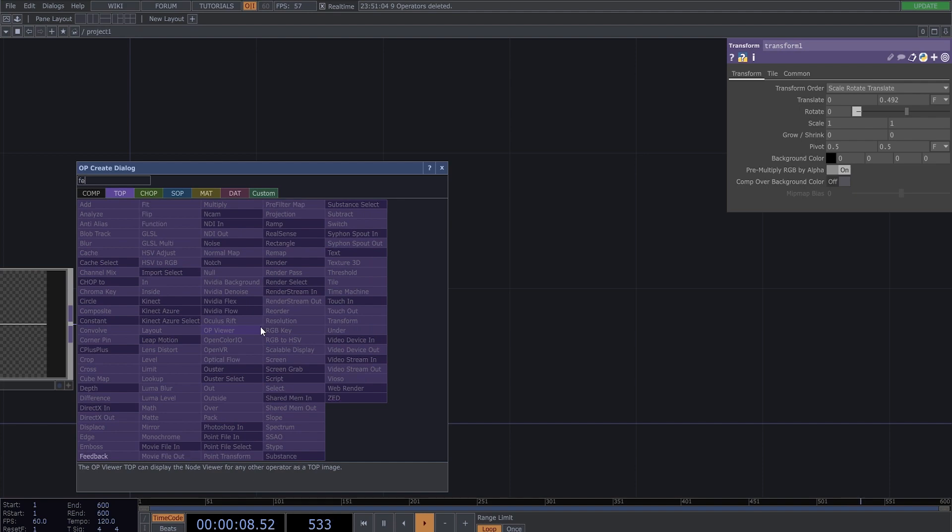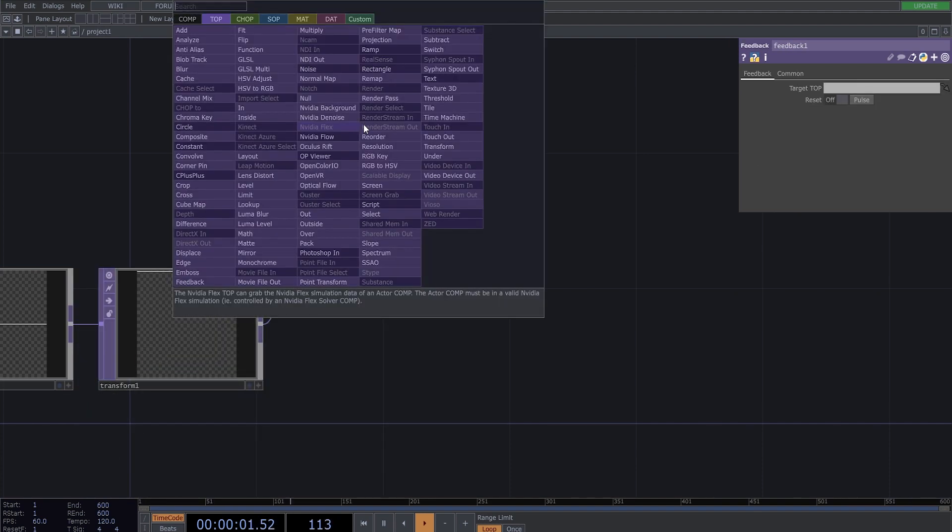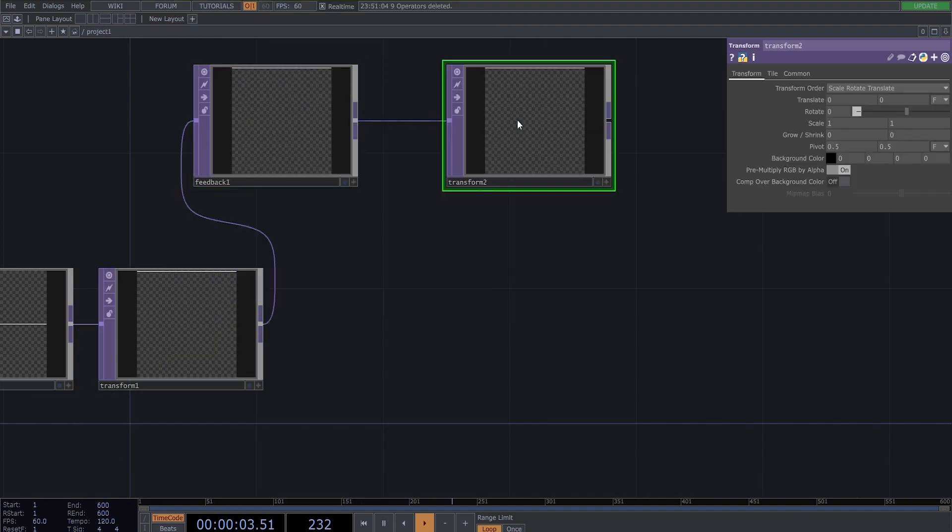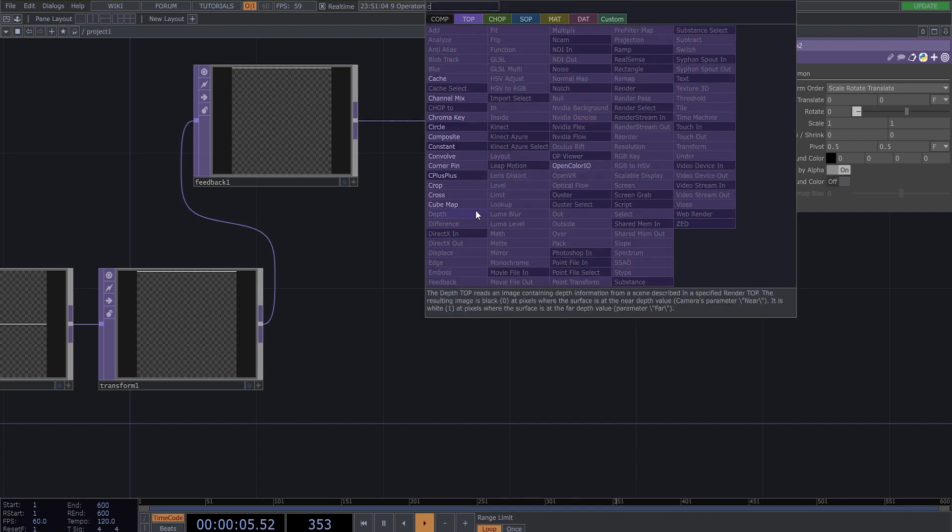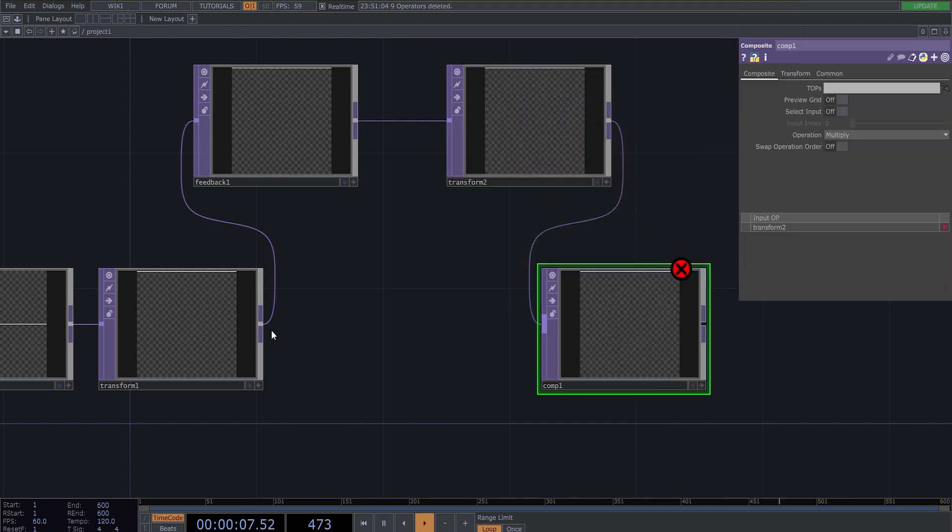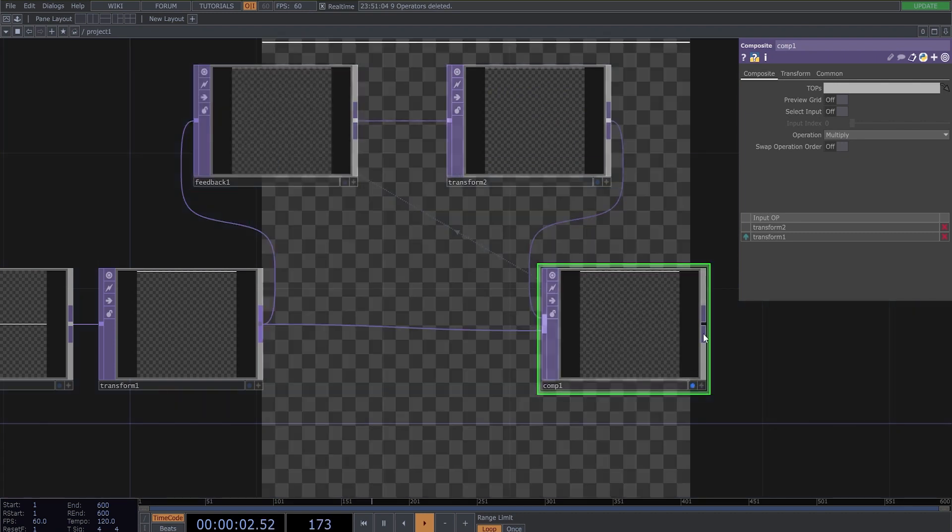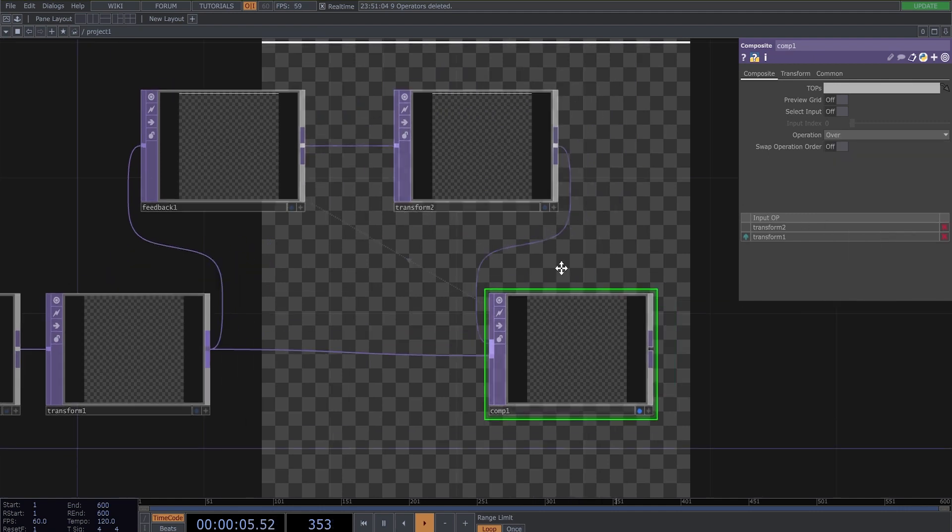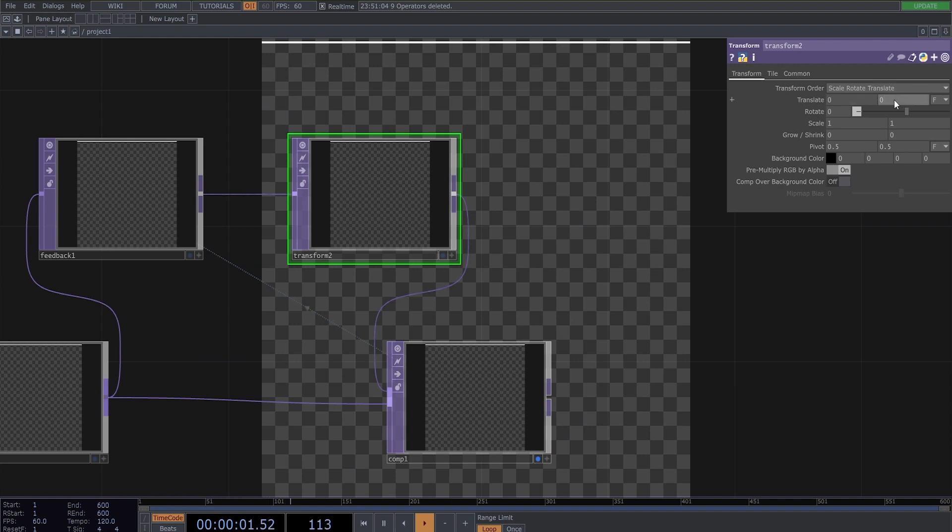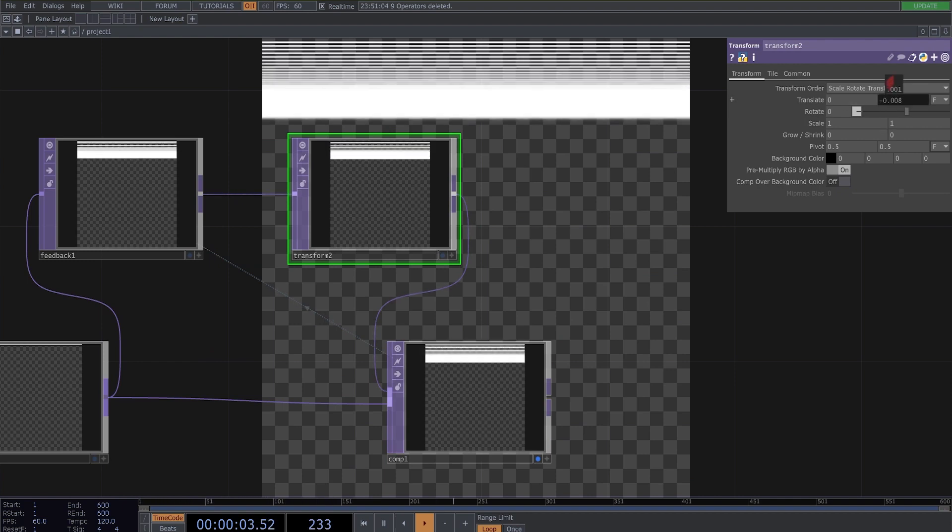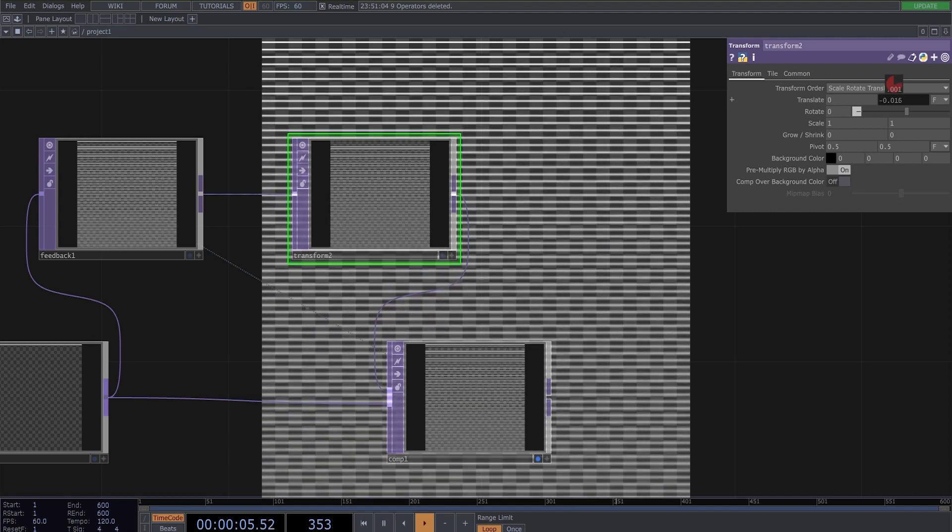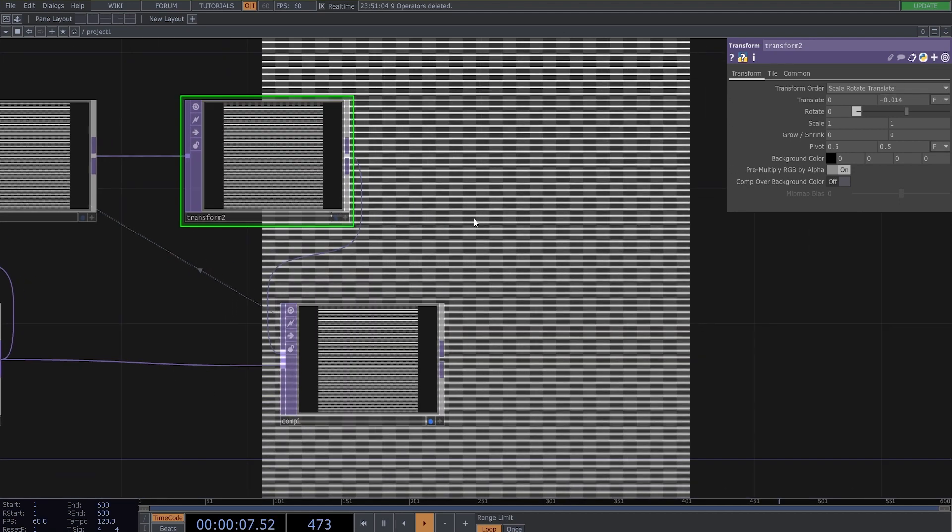To do this we need a feedback loop. So, feedback, transform, composite. And send this composite to feedback. And change the operation to over. And now in this transform change this translate value to something like this.